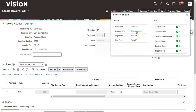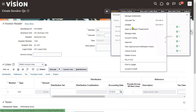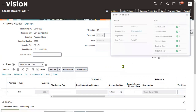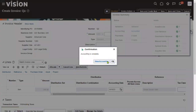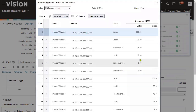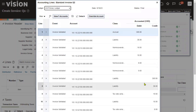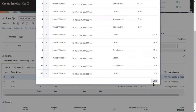After validation, approvals are not required, but accounting is required. We go to Invoices, then Create Accounts, and Post to Ledger. The Post to Ledger option creates invoice accounting entries and transfers them to the GL module. Both debit and credit accounting entries will be visible in the GL module.